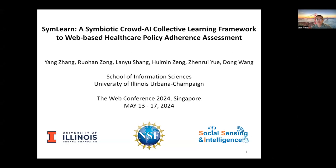Hello everyone, my name is Yang. I'm a researcher from the University of Illinois at Urbana-Champaign. In this video, I will introduce our recent work on developing a novel symbiotic AI collaborative learning framework to address an important web-based healthcare policy adherence assessment problem.